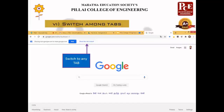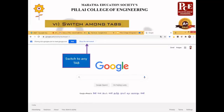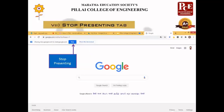This tab-switching option is not available while presenting a window. For example, if you have selected a PowerPoint window and want to switch to another PowerPoint window, you would need to stop presenting and then start again selecting the other window. With the Chrome tab option, you don't need to stop presenting — you can directly switch the tab by clicking 'Share'. After completing the presentation, just click the Stop button and the presentation will stop.